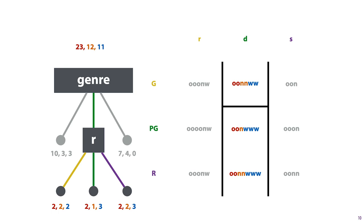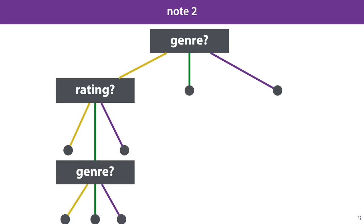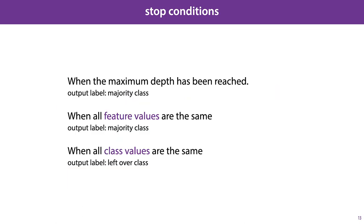There are a few things worth noting. First, note that we choose a separate split for every single node we extend. So for each of the three children of the Genre node, we may choose a different feature to split on. If the Genre is Romance, the next split may be Rating, whereas if the Genre is Drama, the next split may be Aspect Ratio. The second thing to note is that there is no use in splitting on a feature that you've split on before. Every instance that encounters the lower Genre node in this diagram will have the Genre Romance, so we end up not splitting the data at all. So no instances will end up in the rightmost two leaf nodes under the second Genre node. So with these considerations in mind, we can simply take a tree and keep adding splits to the leaf nodes in the tree, extending the tree to grow larger and larger. Of course, we need some stop conditions to stop our tree from growing infinitely large.